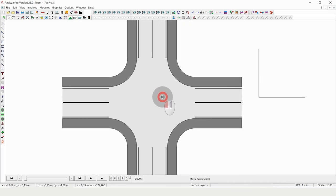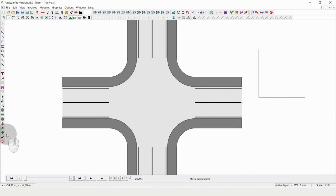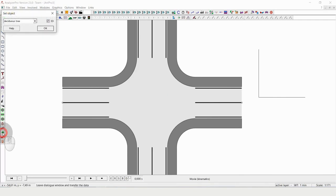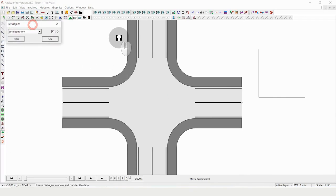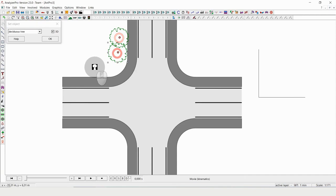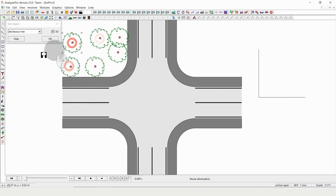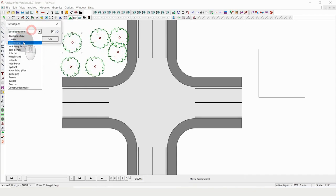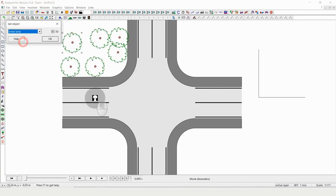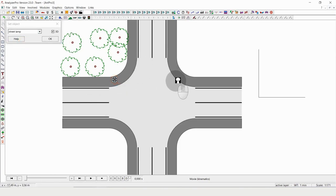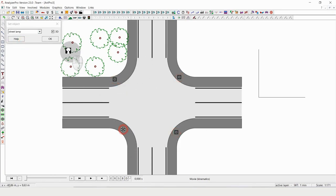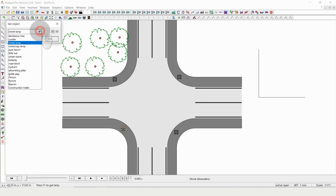Next I might want to add for example some trees, so I'm placing some trees over here. I am probably adding some street lamps. Of course this is just a rough and quick sketch.